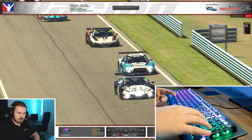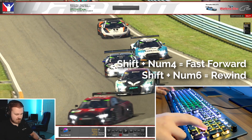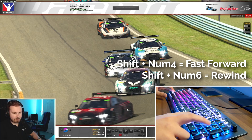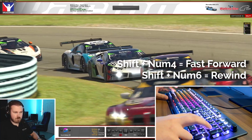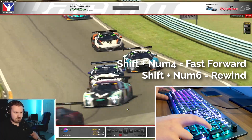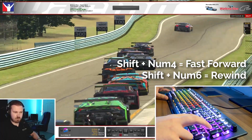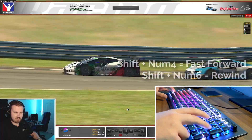And if you use Shift and 6 and 4, then you can fast forward or rewind it. And obviously the more you do it, the different speeds it goes at.